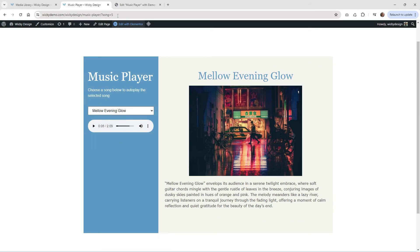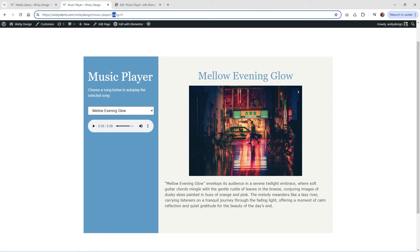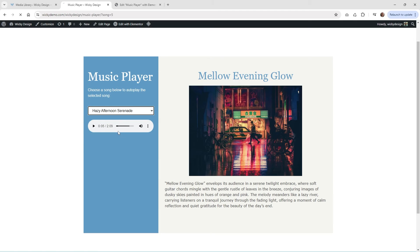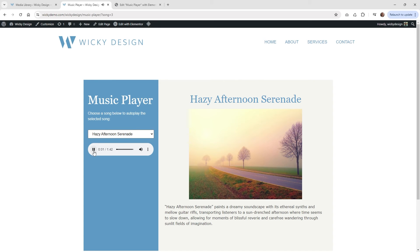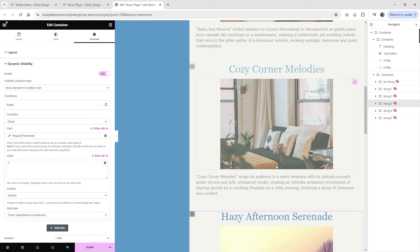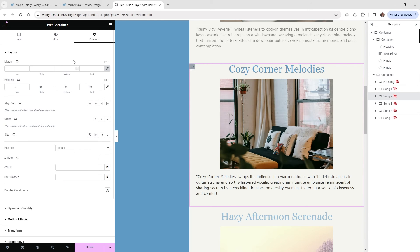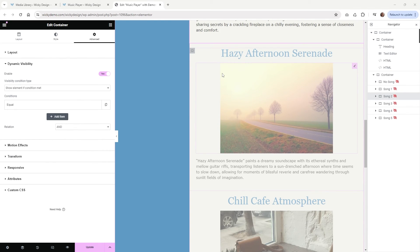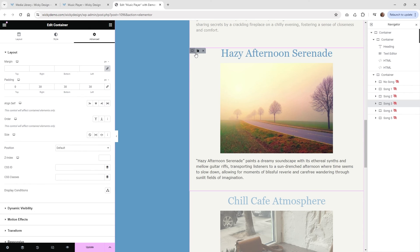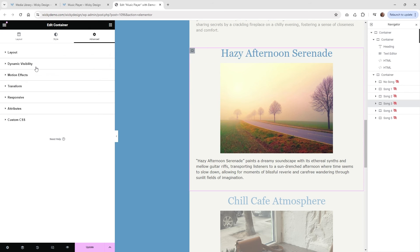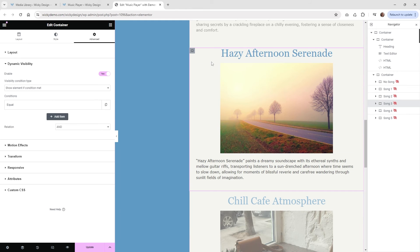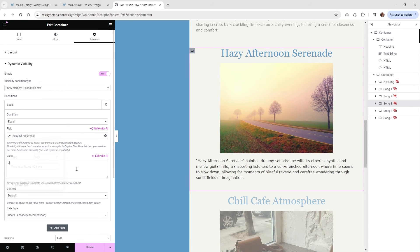Let me go to the front end of the page and show you that this is the URL parameter called 'song' equals 5 — that means you're on song5's container. If I change it to 3, it's going to show only the container equal to 3. That's how easy it is to do dynamic conditions with URL parameters. Once you understand how it works, it's really easy — this container shows element only if equal to request parameter song equals 3.